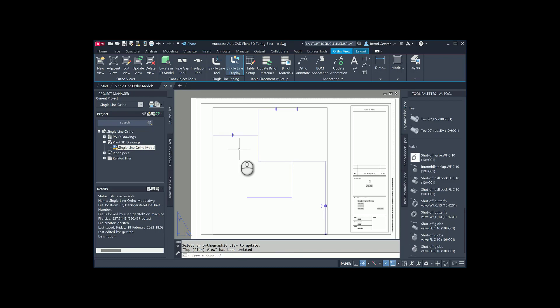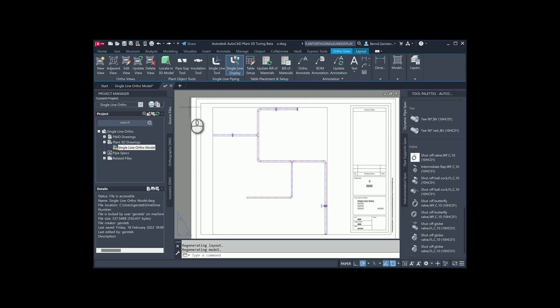Let us go to the beginning and try the other options. First, the line number option. Beside one branch which has line number 20, all other components do have line number 10. When I choose the option by line number, I have to select one component afterwards. This selected component defines which line number I want to see in Single Line Mode.